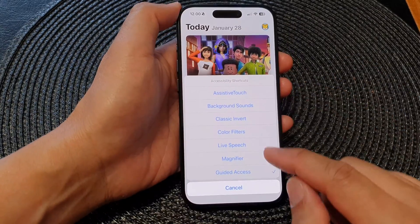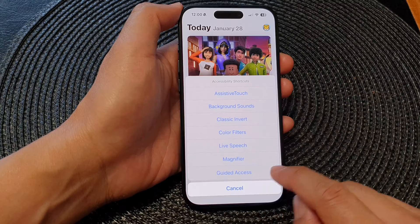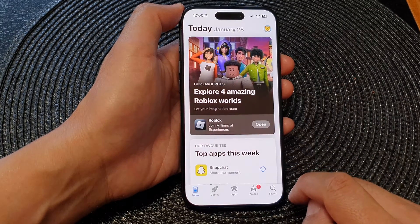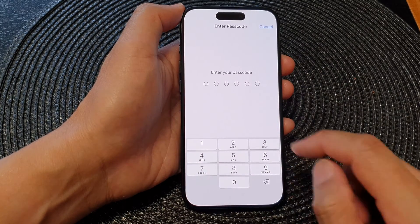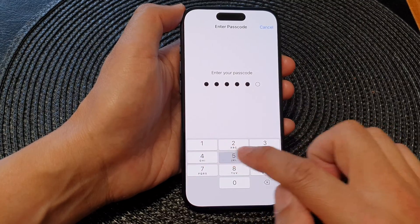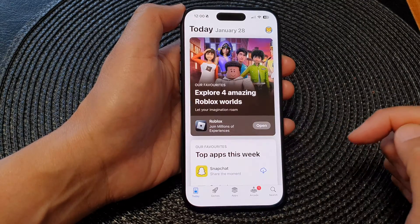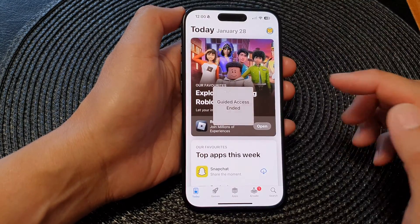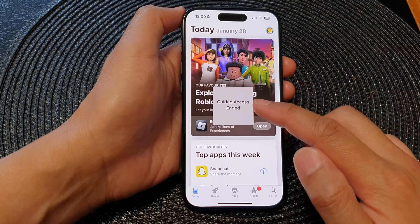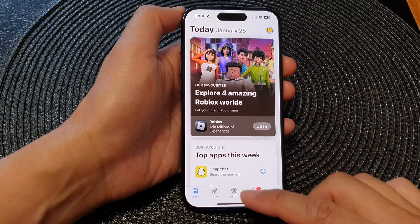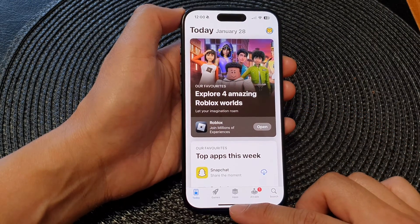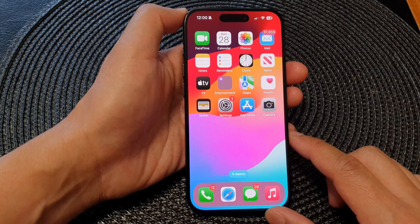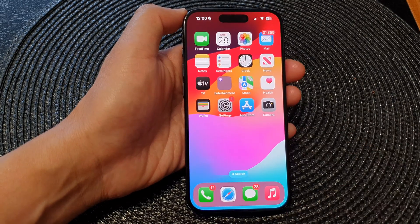Then select Guided Access again, put in your passcode, and tap on End. That's how you can end your Guided Access session. Thank you for watching this video — please like and subscribe to my channel for more videos.